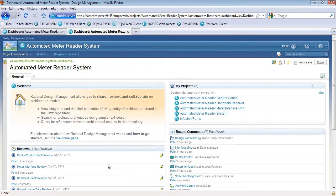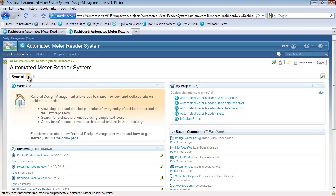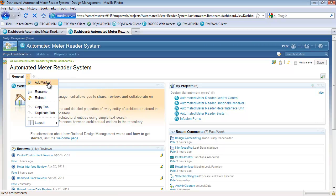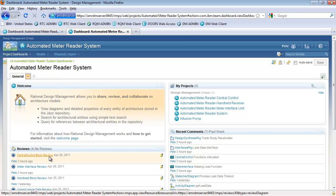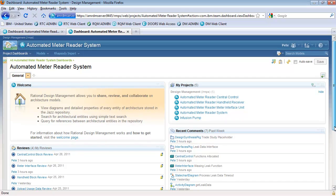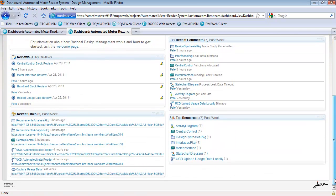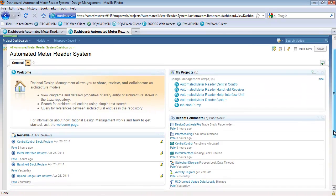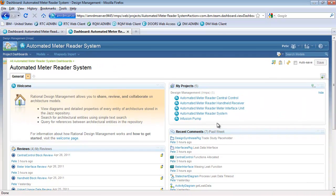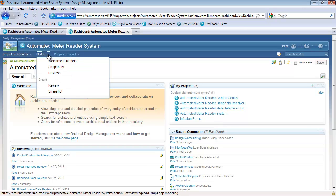We will start by having a look at a typical user's dashboard in the Design Management web-based client. Design Management lets you create dashboards or mashups with customized viewlets showing different information about the project or projects you are working on. Dashboards can be shared among team members and you can easily customize the dashboard by adding new widgets. In this example, we can see information about recent design reviews, linkages from design to other lifecycle artifacts, existing project areas, and recent comments made by members of the team.